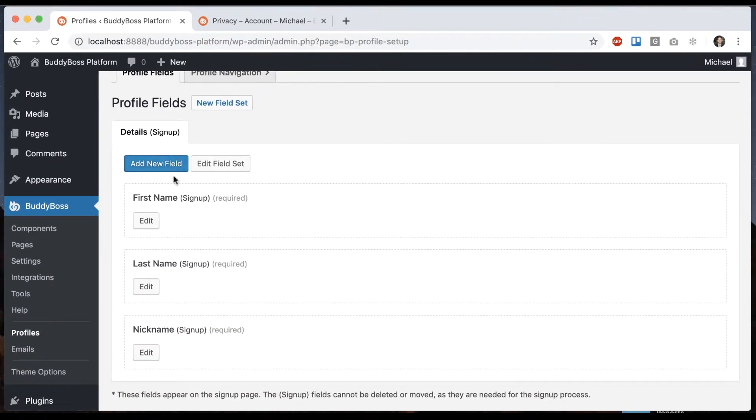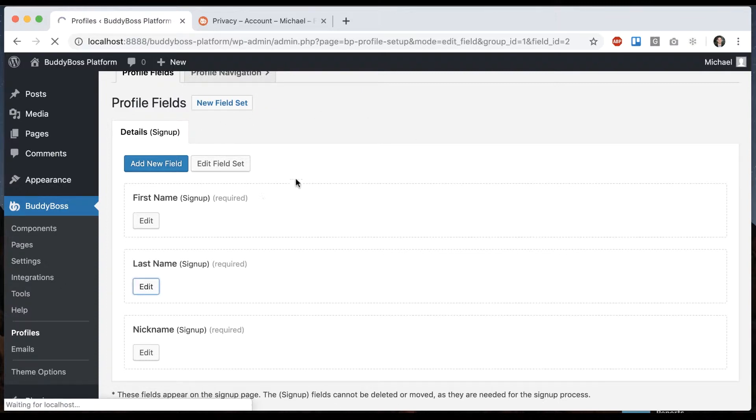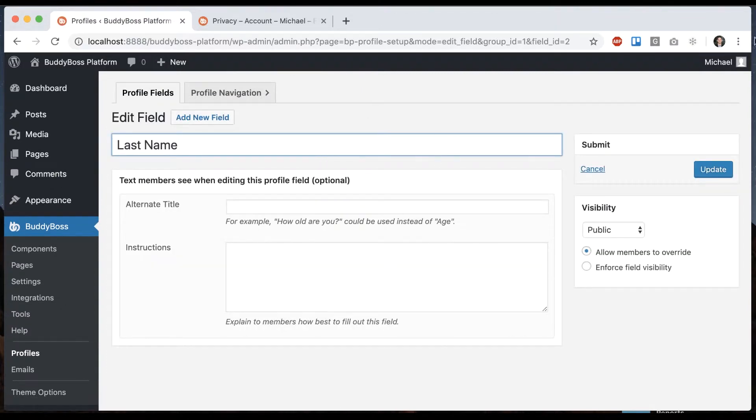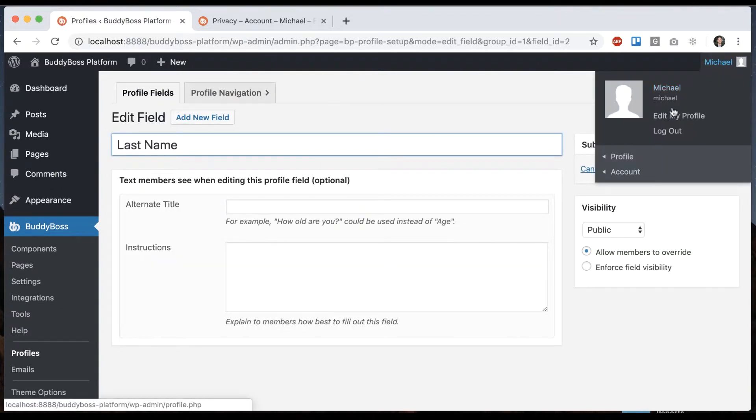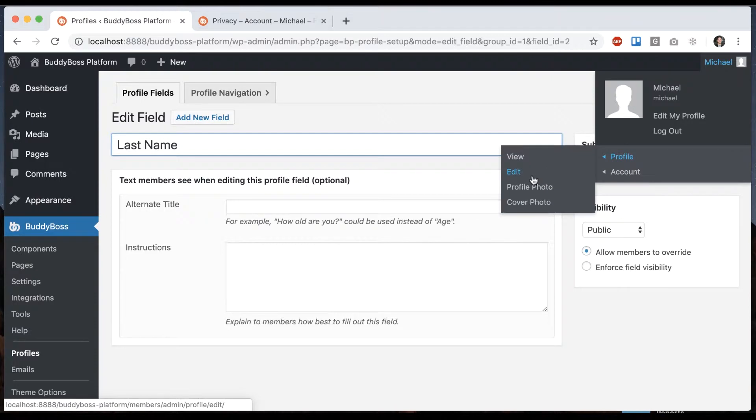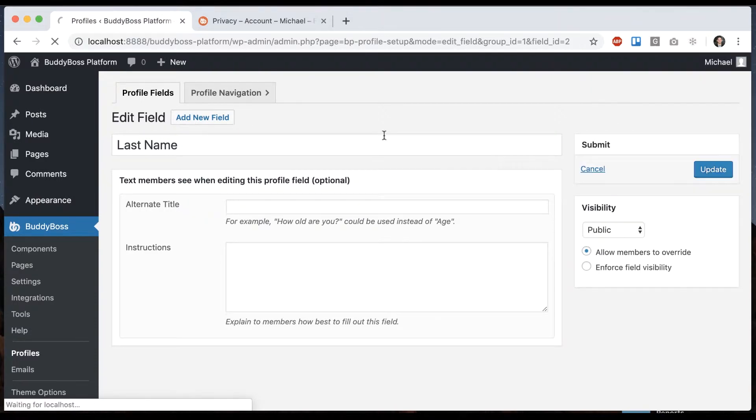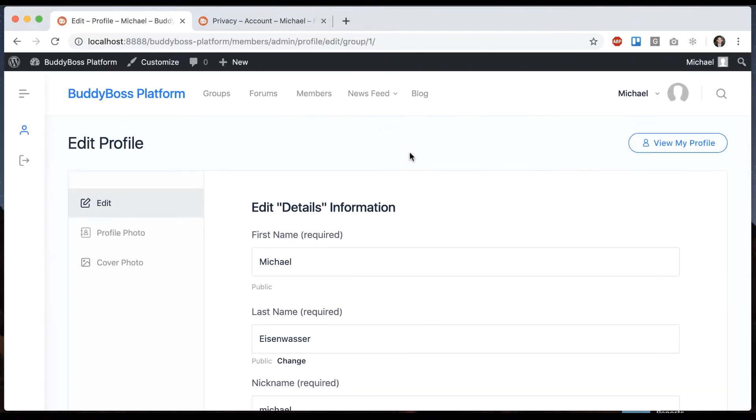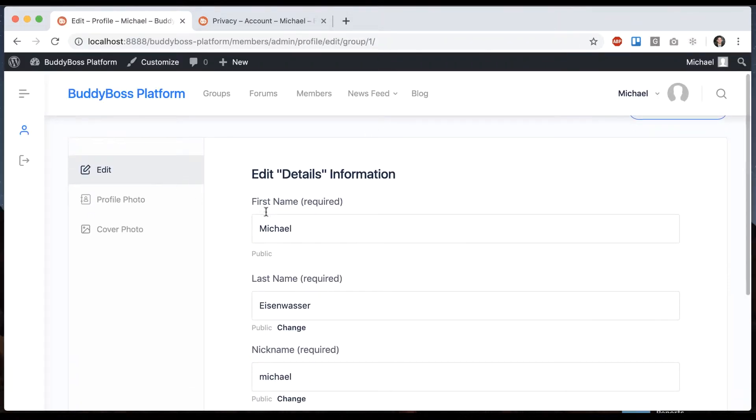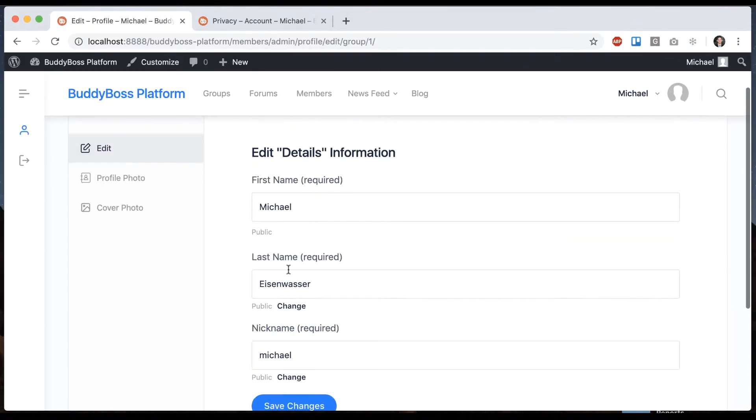And in other videos, I show how to create a bunch more profile fields that can be edited. If I go to my profile and click edit, I can edit these fields as well.